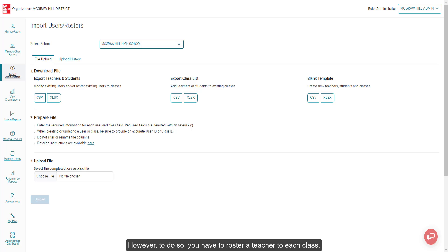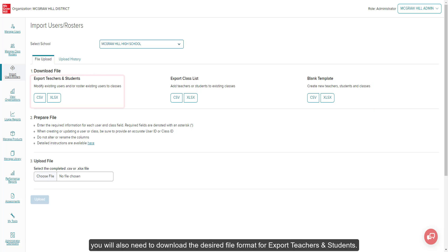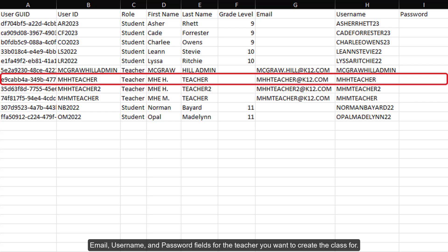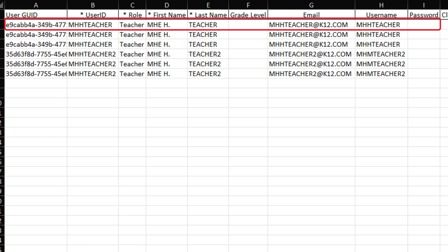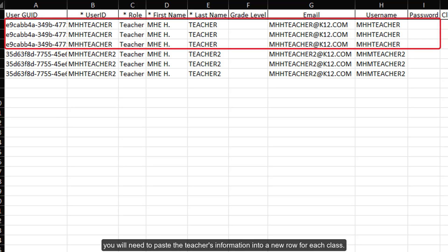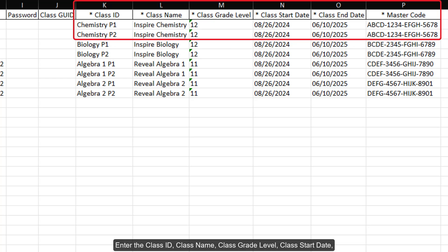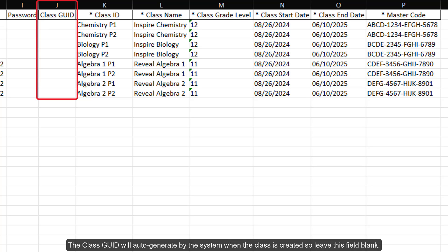However, to do so, you have to roster a teacher to each class. From the Import Users Rosters page, download the desired file format for the blank template. If you are wanting to create classes for teachers that have existing accounts, you will also need to download the desired file format for Export Teachers and Students. On the Export Teachers and Students file, copy the User Geo ID, User ID, Role, First Name, Last Name, Grade Level, Email, Username, and Password fields for the teacher you want to create the class for. On your blank template, paste the teacher's information into the appropriate fields. If the teacher needs multiple classes created, you will need to paste the teacher's information into a new row for each class. Enter the Class ID, Class Name, Class Grade Level, Class Start Date, Class End Date, and Master Code for each teacher row. The Class Geo ID will auto-generate by the system when the class is created, so leave this field blank.